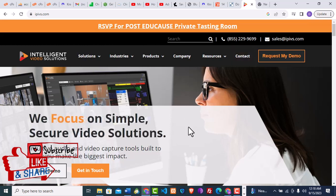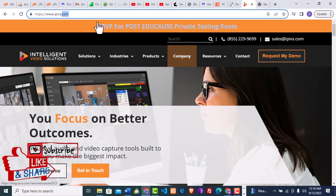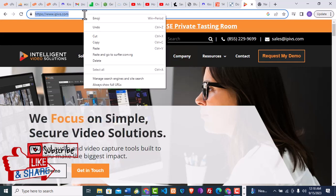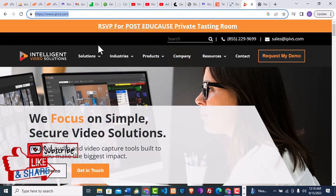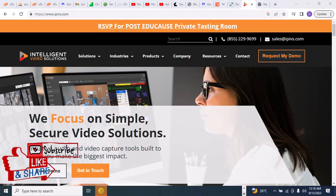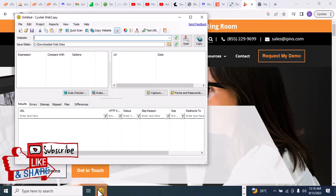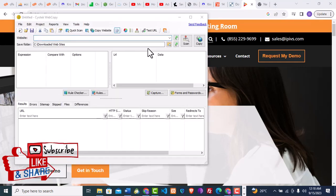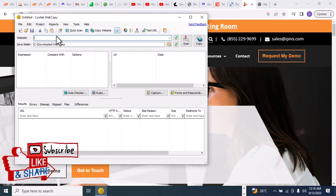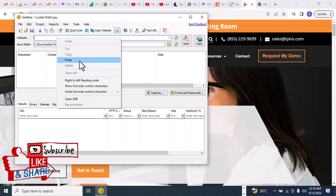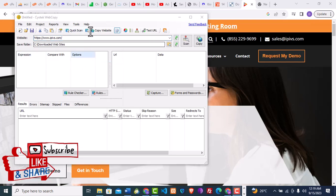The first thing you're going to do is copy the website link. Right-click and then copy. When you're done copying, go to the Sciotech web copier that you've downloaded, and paste the website link there. I'm going to right-click and then click paste. After pasting the link, I'm going to choose the location where I want my cloned website to be stored.